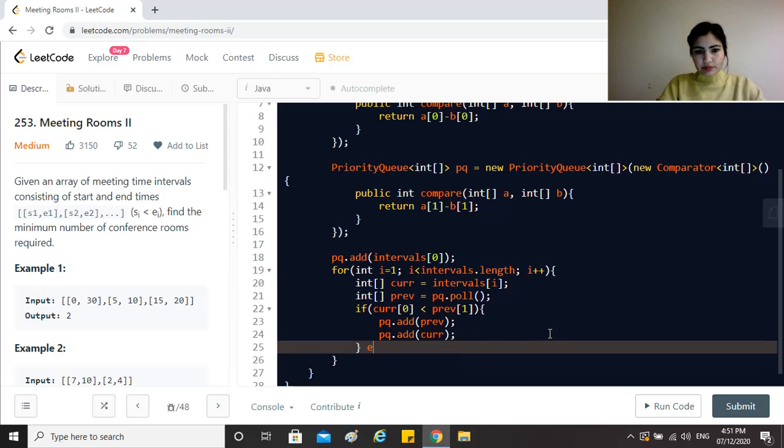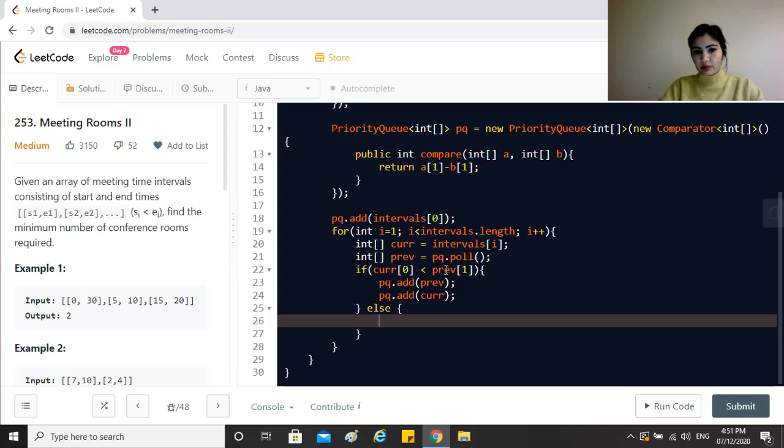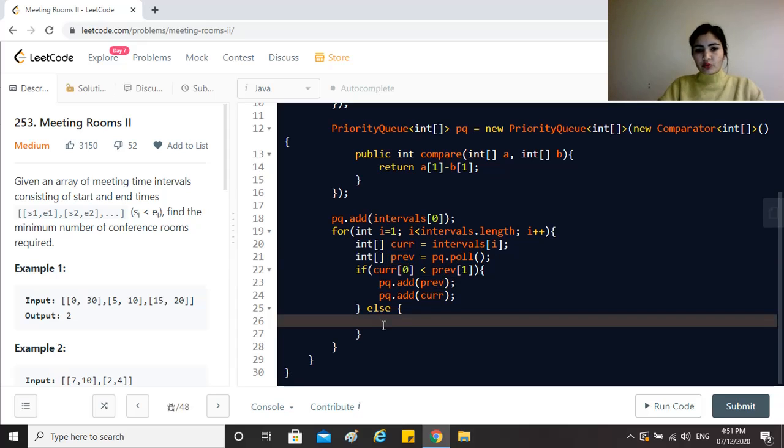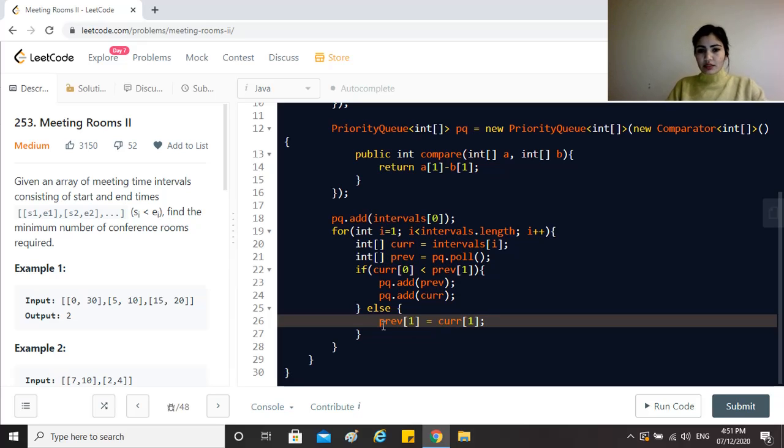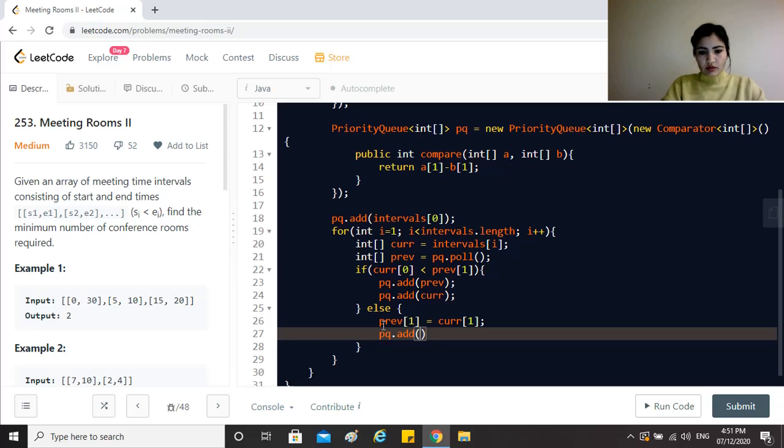Otherwise, I can reuse the meeting room which is being used by the meeting previous. So what I need to do is just say that previous's end time should be equal to current's end time, because now that meeting room would be occupied for this current meeting. We just update that and we again just push this one into the priority queue.